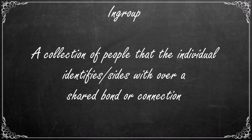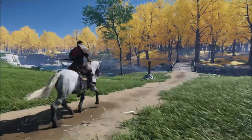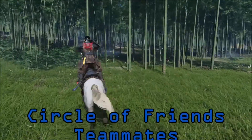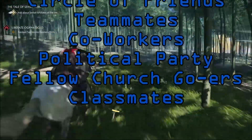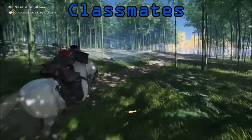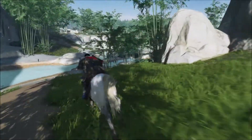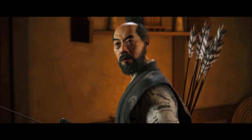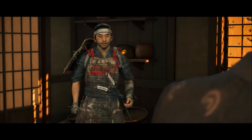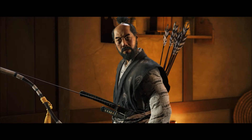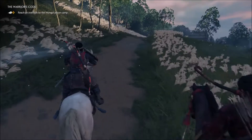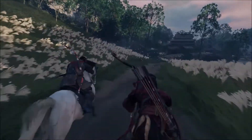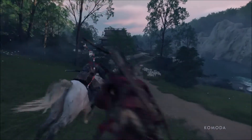An in-group, then, is a collection of people that the individual identifies with, usually over a shared bond or connection. Some examples of in-groups that you may be involved in include your circle of friends, your teammates, your co-workers, your political party, your fellow church members, or your classmates. It's important to note, though, that these are the most basic of in-groups. An in-group can even be something as small as the people you get paired up with on a group project in school, or the people sharing a subway train cart in New York City, or even a group of football fans attending a game. The commonality that binds people into an in-group doesn't have to be some extravagant or ever-present factor. It can be just about anything that links people together for any length of time.